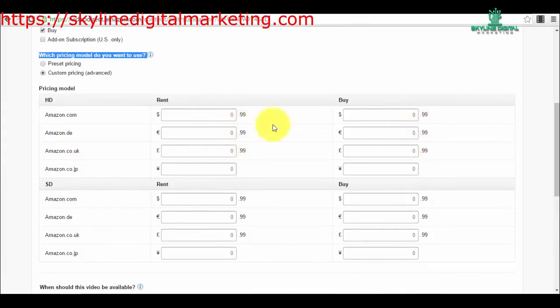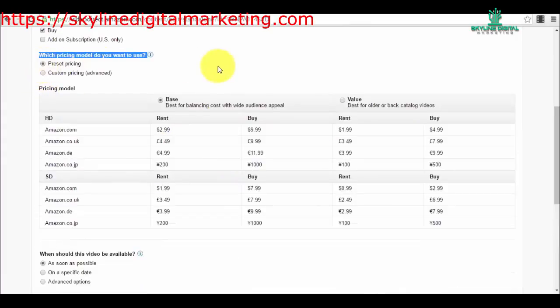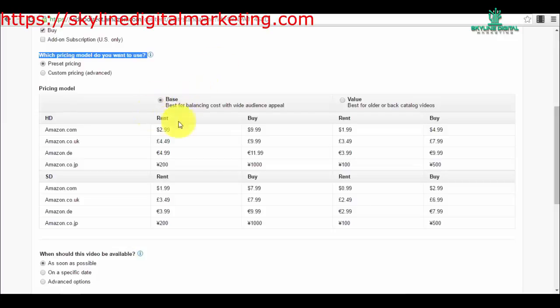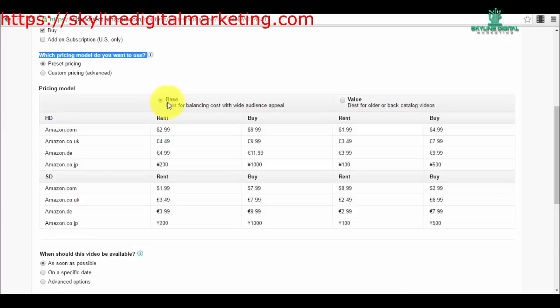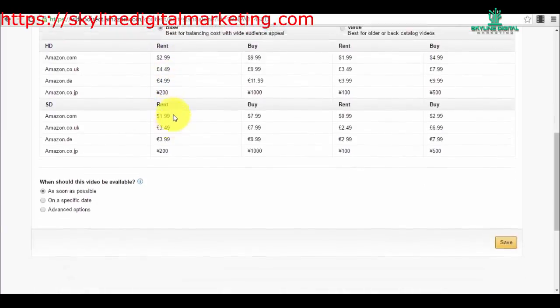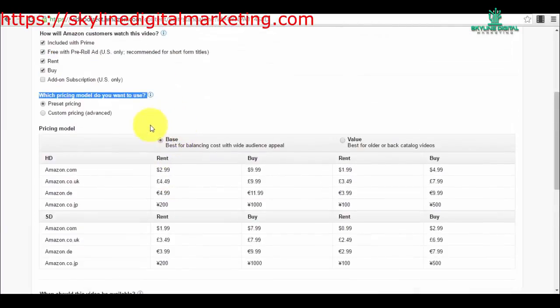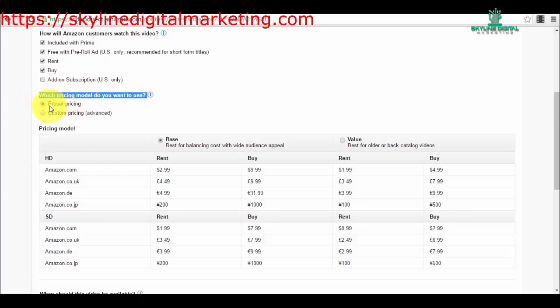I will let the preset pricing because I think they know best what type of price brings in the best results. You have the base type of pricing which is best for balancing cost with wide audience appeal, or value, best for older or back catalog videos. If you have an older video or back catalog, obviously they will offer it at a lower cost.